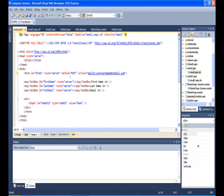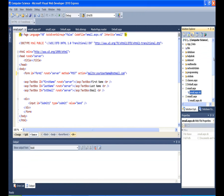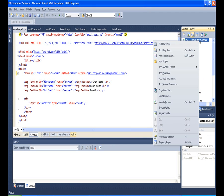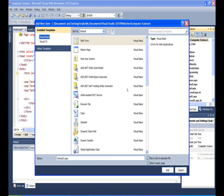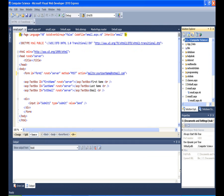So to make this work, step number one is you have to use a page that does not use a master page. So when you create this page, when you come in and say make the new page, you're just going to say add a new item, but make sure that the select master page box is not checked. So in that case, you'll notice you'll see this normal HTML stuff.